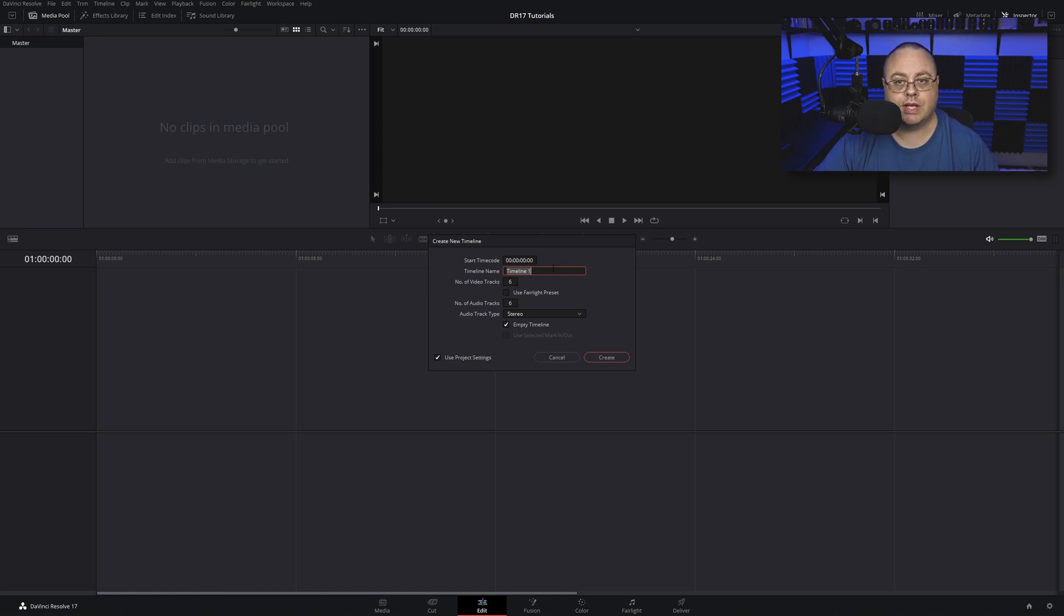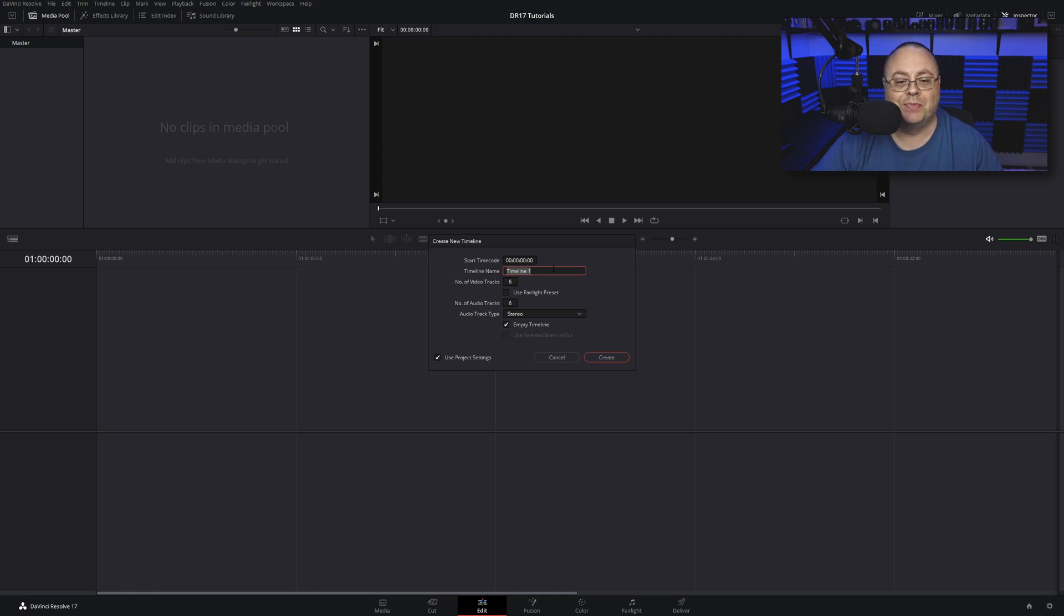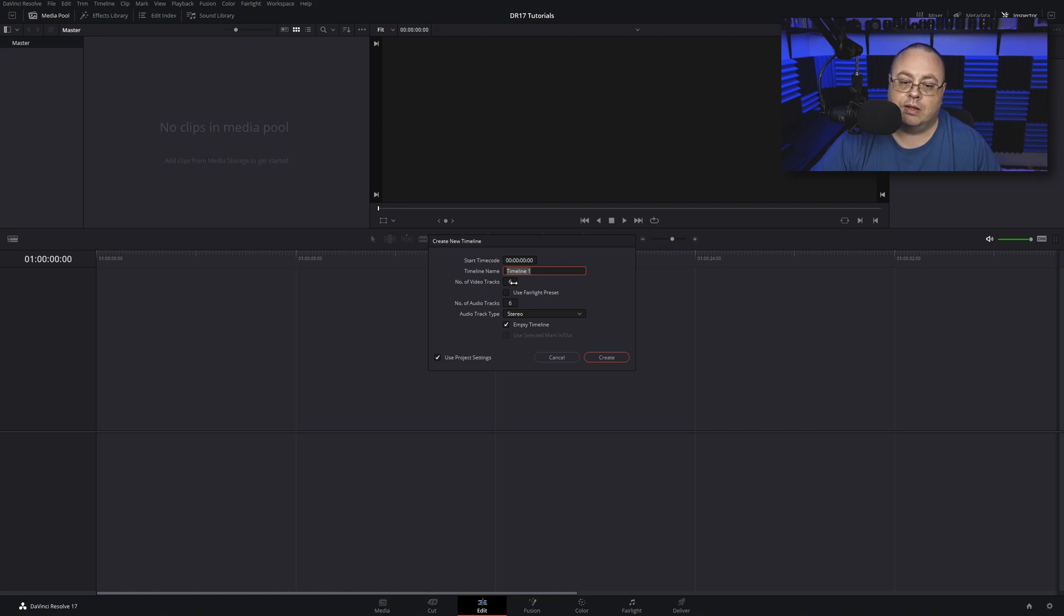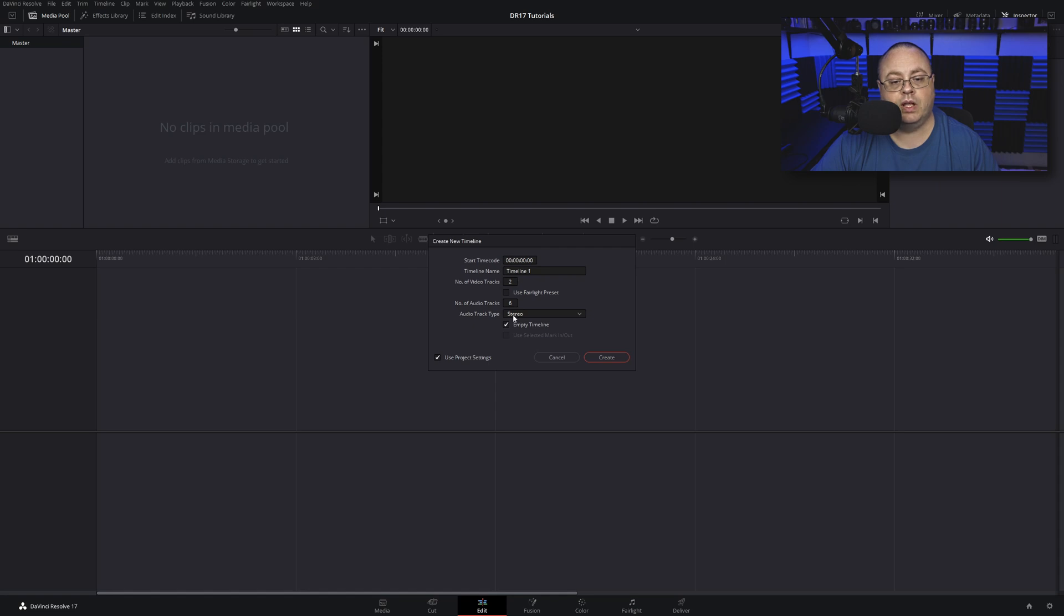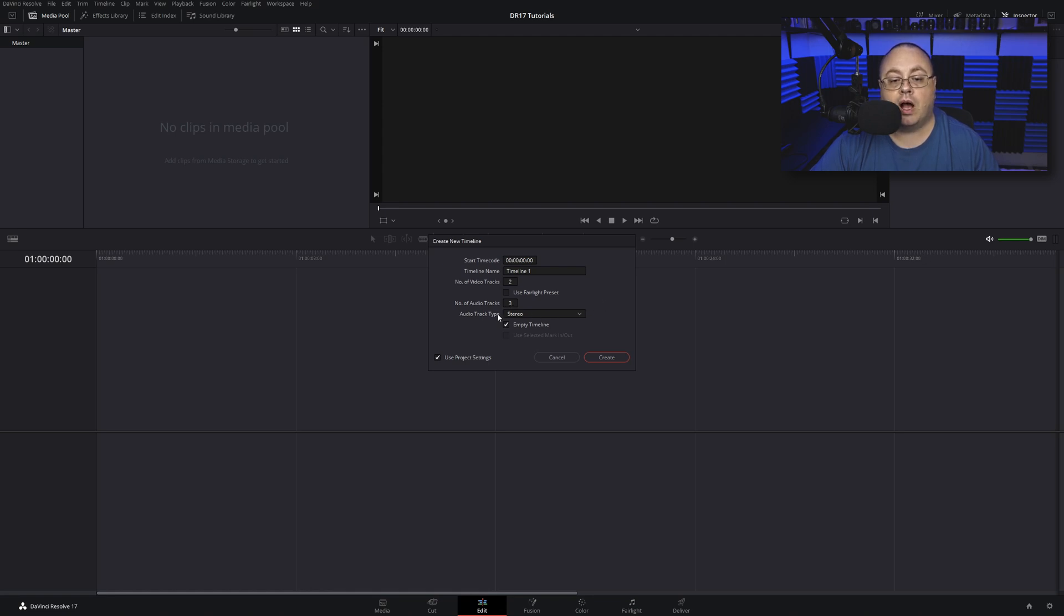Below this we have number of video tracks. Default is like six. Number of audio tracks, default is like six. You may not need that many, so I'm going to run this down to two video tracks and the number of audio tracks I'm going to run down to three. Audio track type is stereo and of course you want an empty timeline.